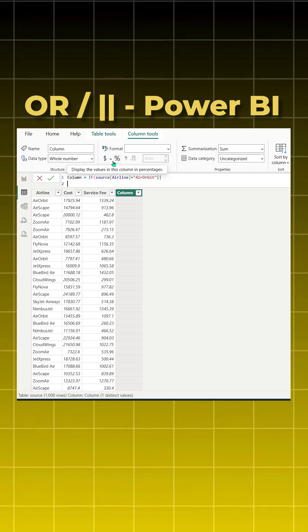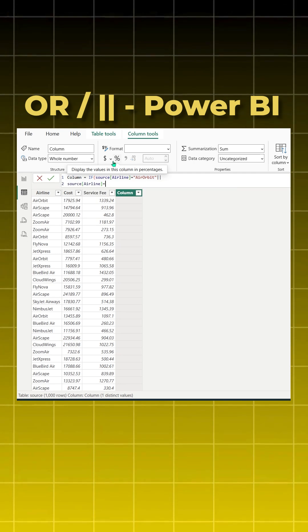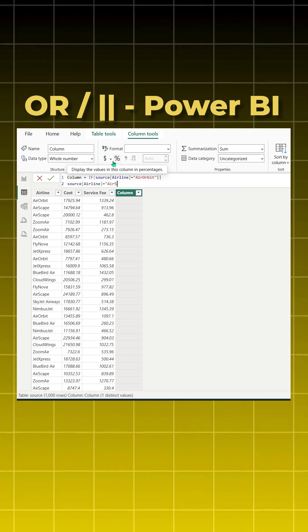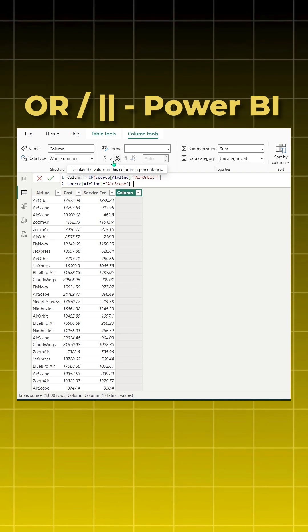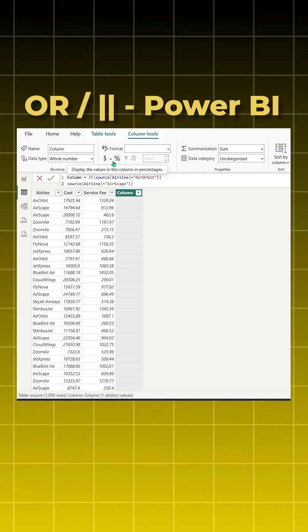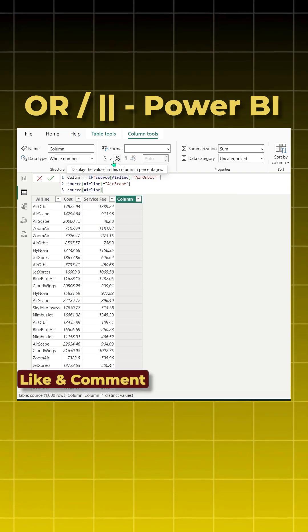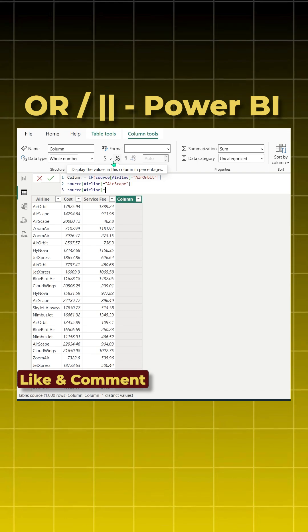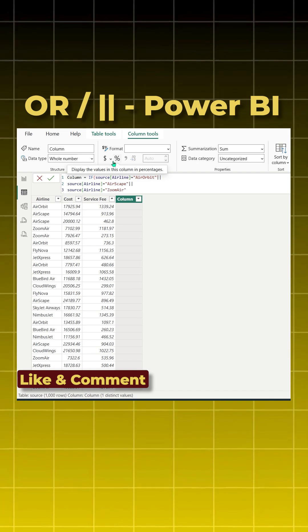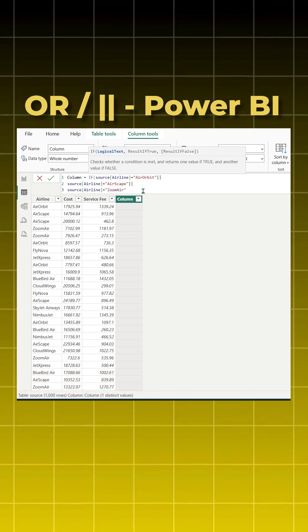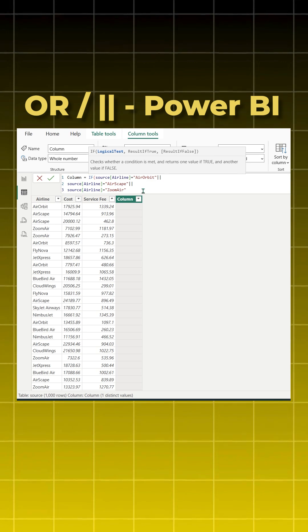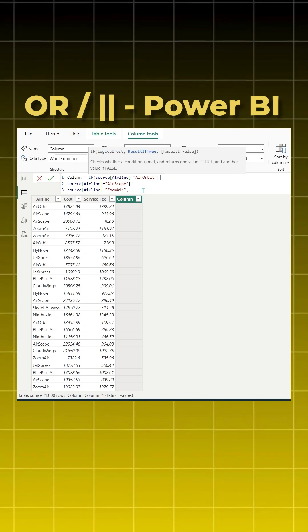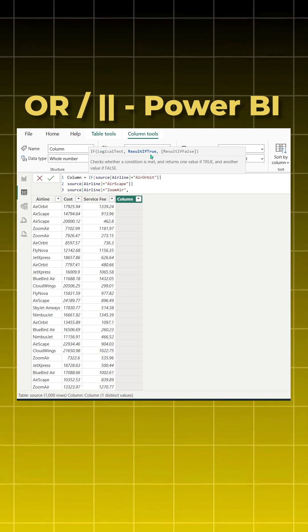Now you can write your third statement also, or the third condition: airline is equal to Zoom Air. Close the inverted commas. Now if you have another condition, again give pipe symbol. Otherwise say comma and it will move to your result is true. So if this logical test is true, you want high. If this logical test is false, you want low.